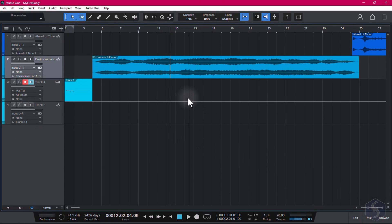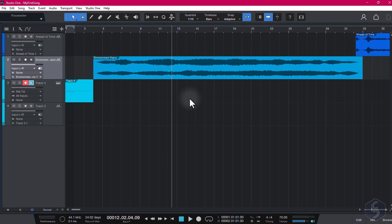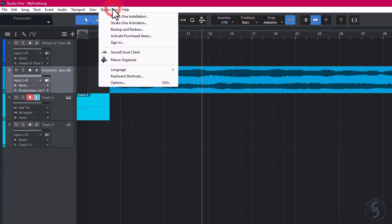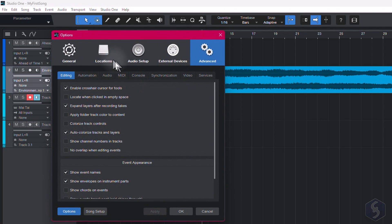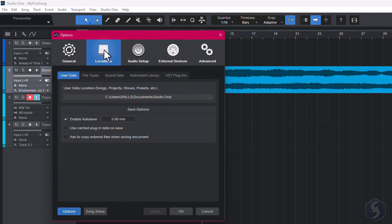To save your song project, use Ctrl, or Command, and S. From Studio One, Options, you can go to Locations to enable autosave by defining the time range.